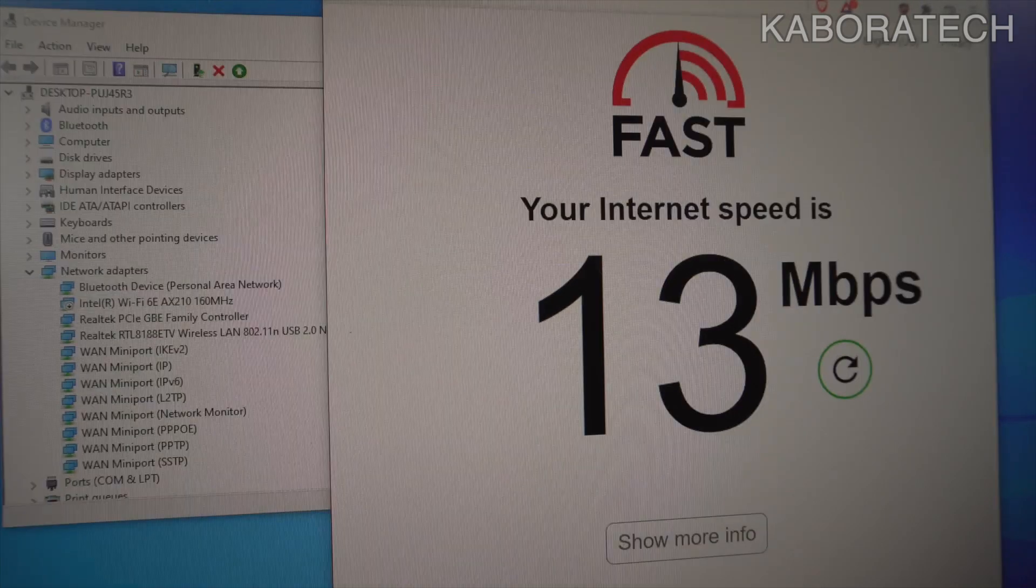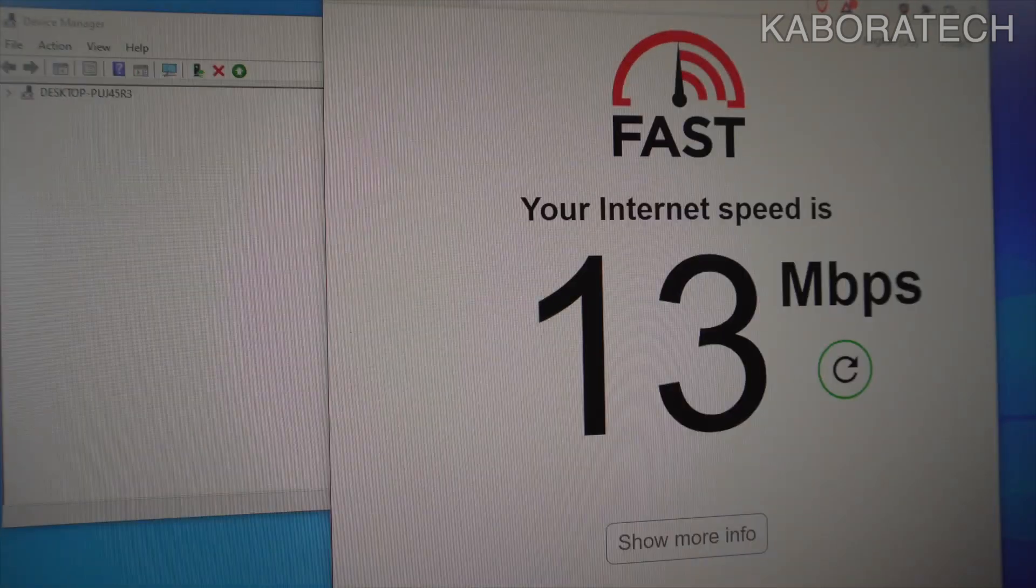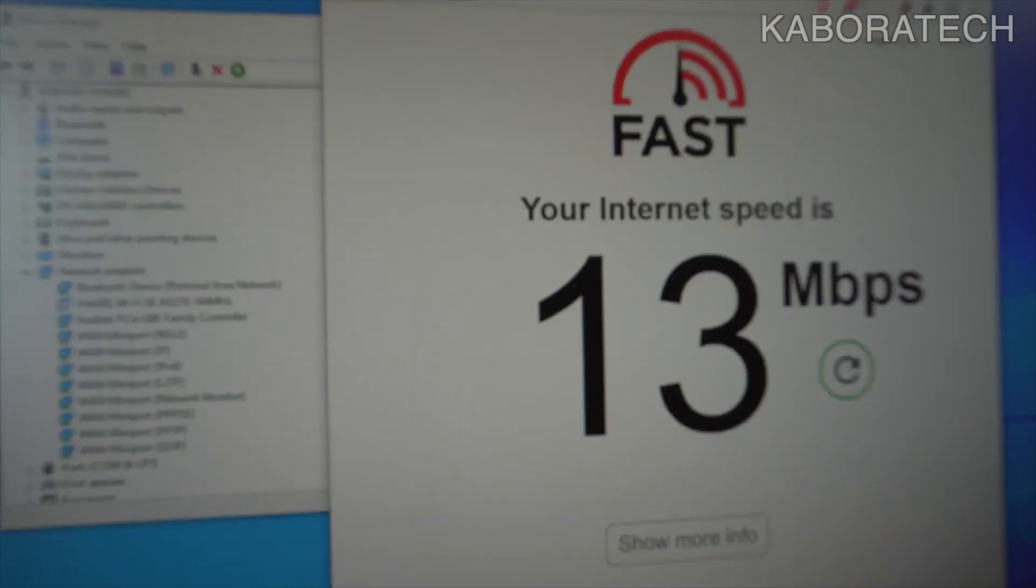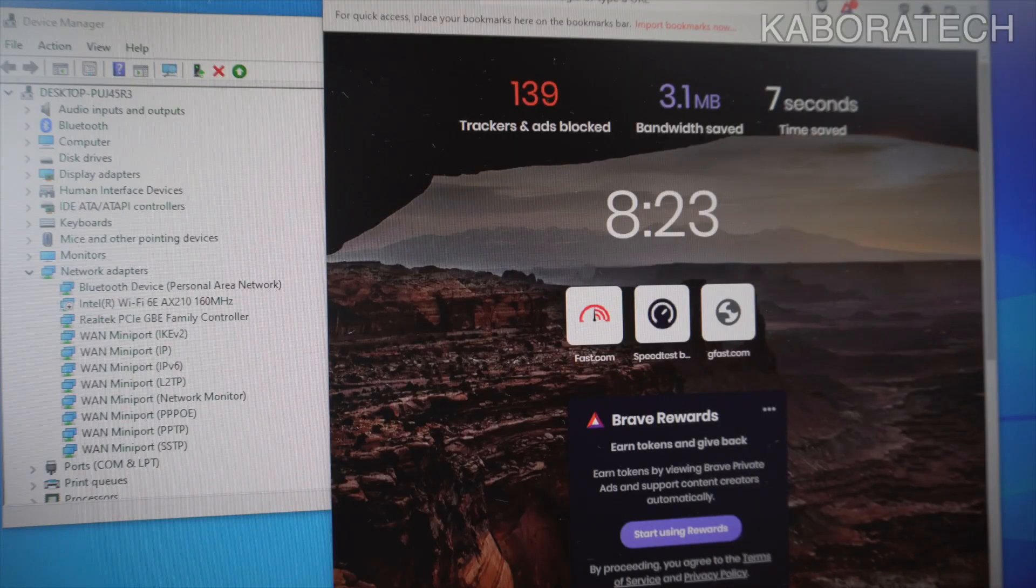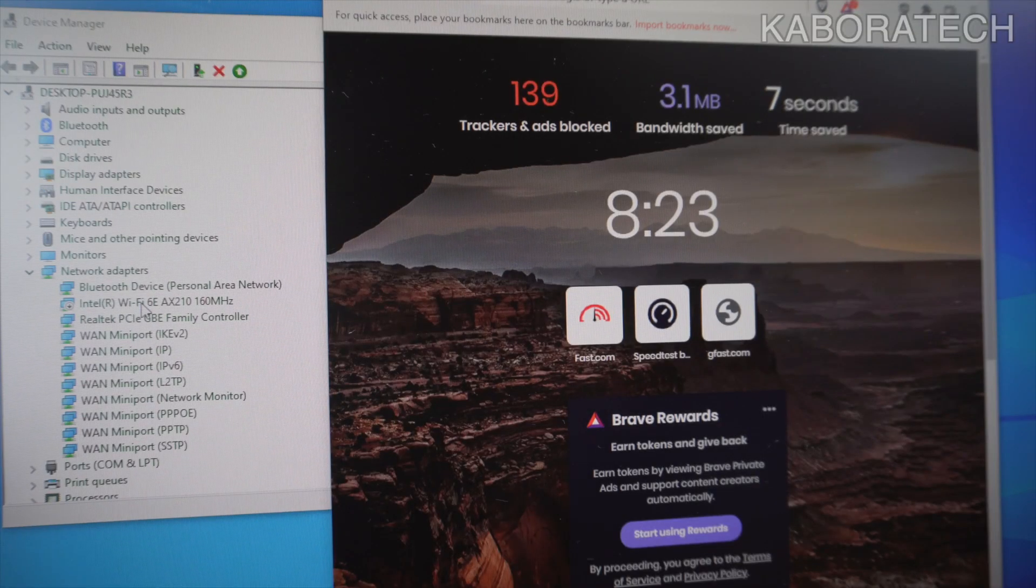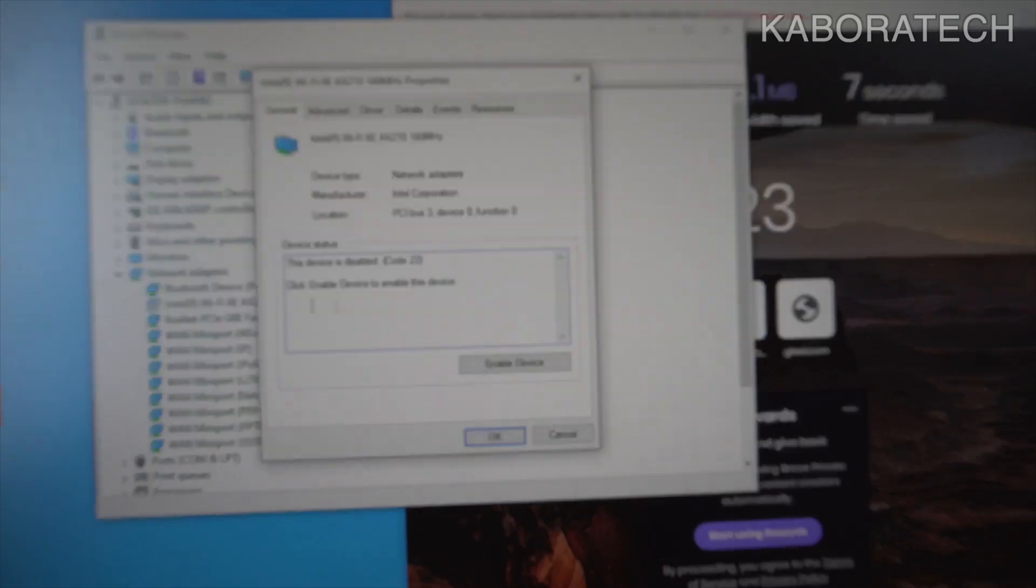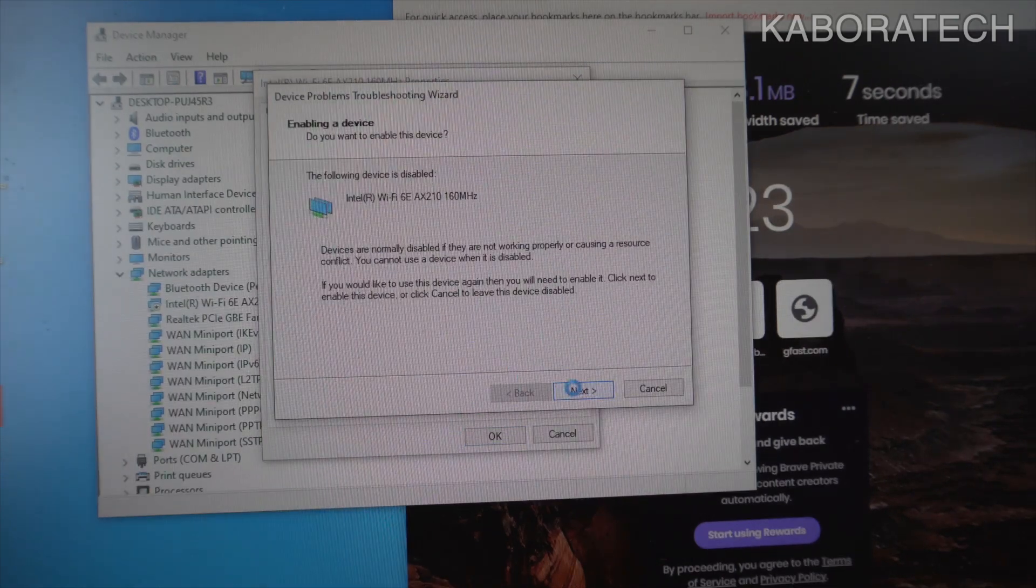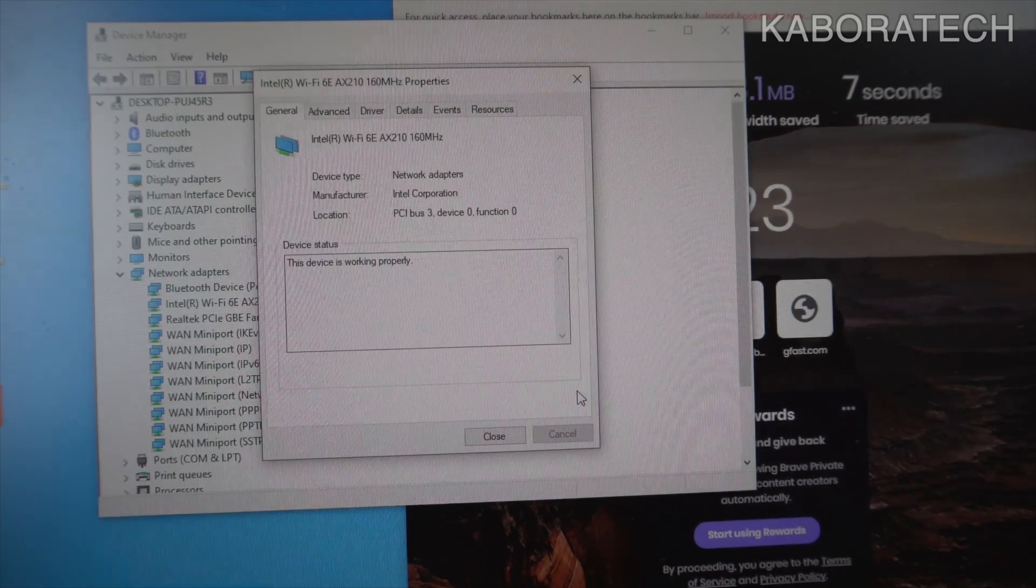It's not smart to pay for a really fast Wi-Fi or internet supply and then use a Wi-Fi card that is not able to give you the best performance.